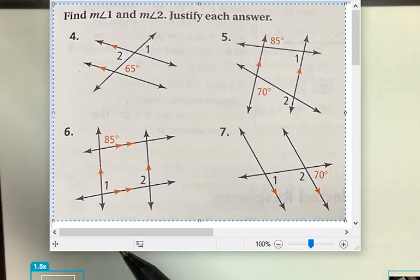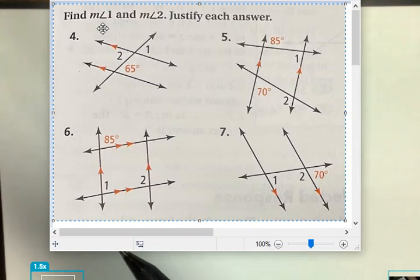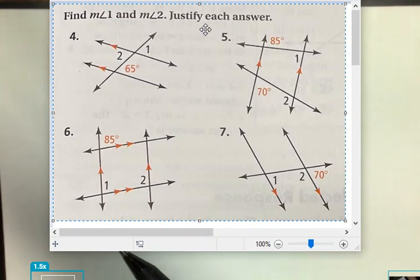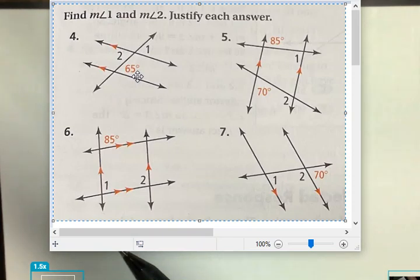The next set of questions is asking to find the measurements of angle 1 and angle 2, and also to justify or explain the answer. So for number 4, we're given an actual angle of 65 degrees, and they're looking for angle 1 and angle 2.